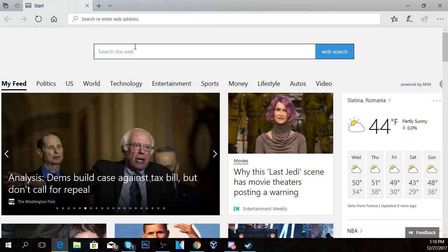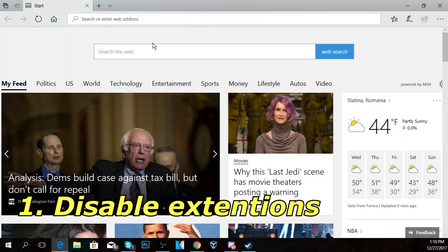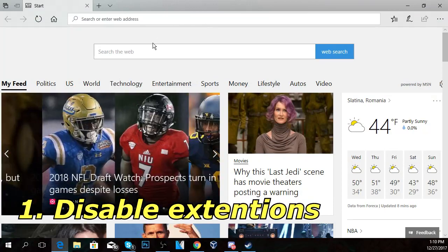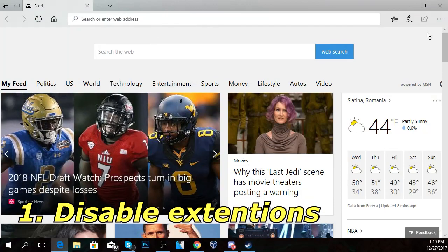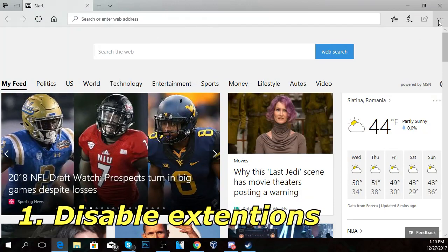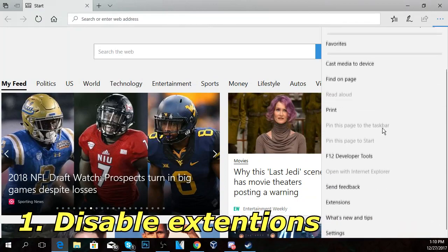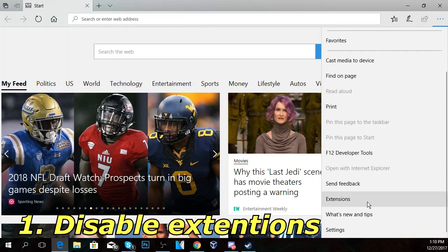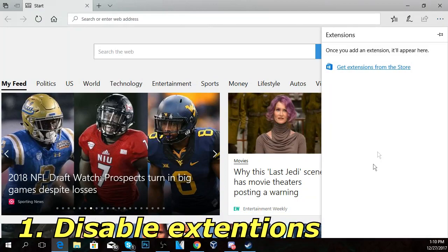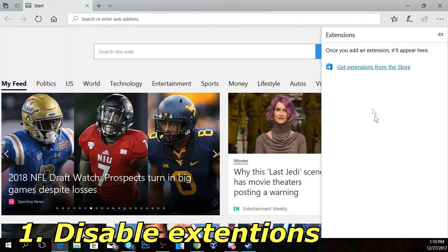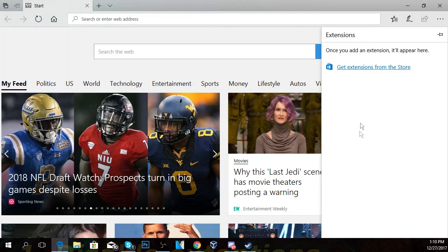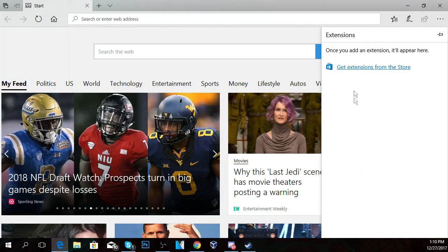The first solution would be to check the extensions of the browser by clicking on these three dots and scrolling down to extensions, then click on extensions and here you're going to have all your extensions. You have to check all the extensions if you have them installed and disable them all in order to see if the problem is solved, and then enable them one by one to see what extension causes the problem.